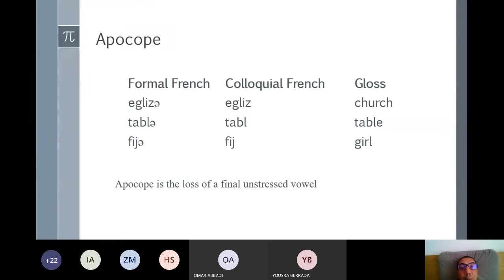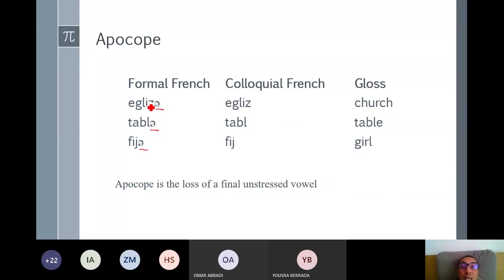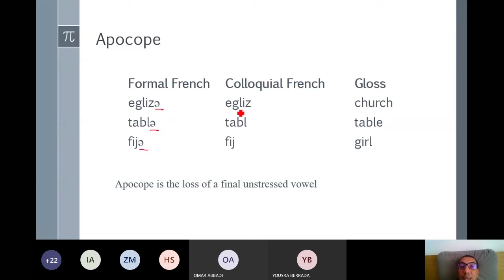Syncope versus apocope. Apocope is the deletion of the final vowel. In formal French, words are pronounced with a final schwa — 'église,' 'table,' 'fille' — but in spoken or colloquial French, this schwa is deleted: 'église,' 'table,' 'fille.' Apocope is the process of deleting a final vowel in the word.